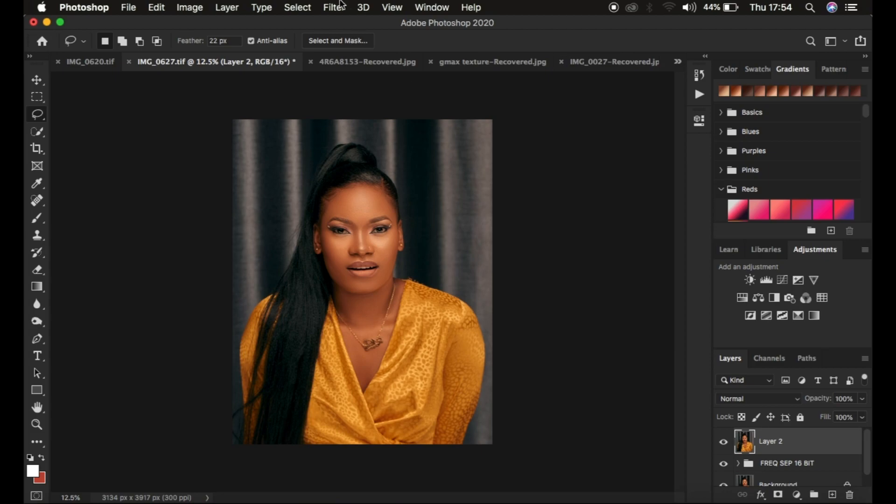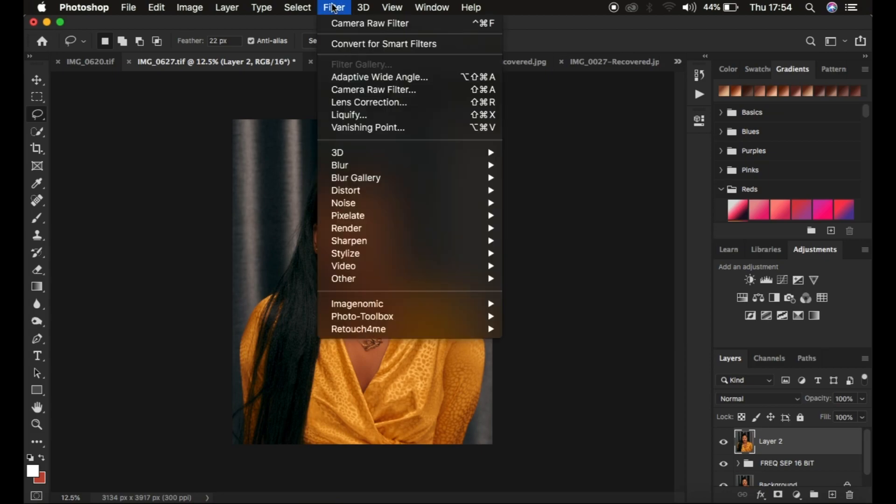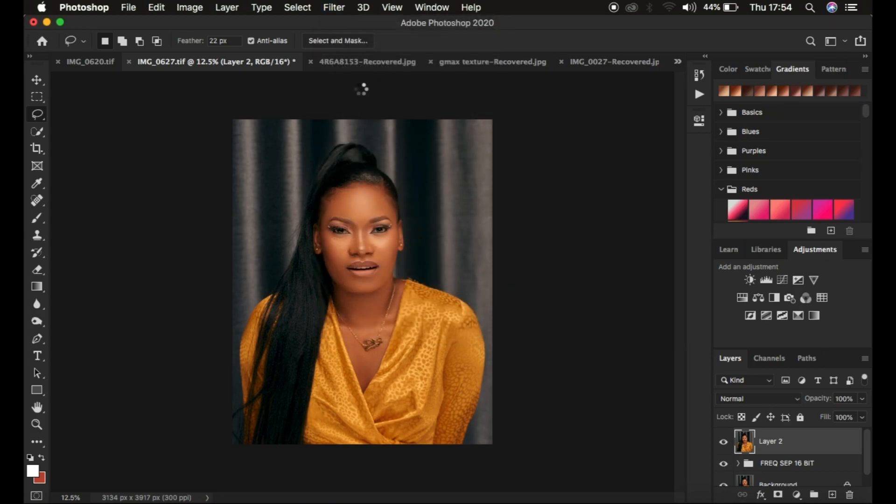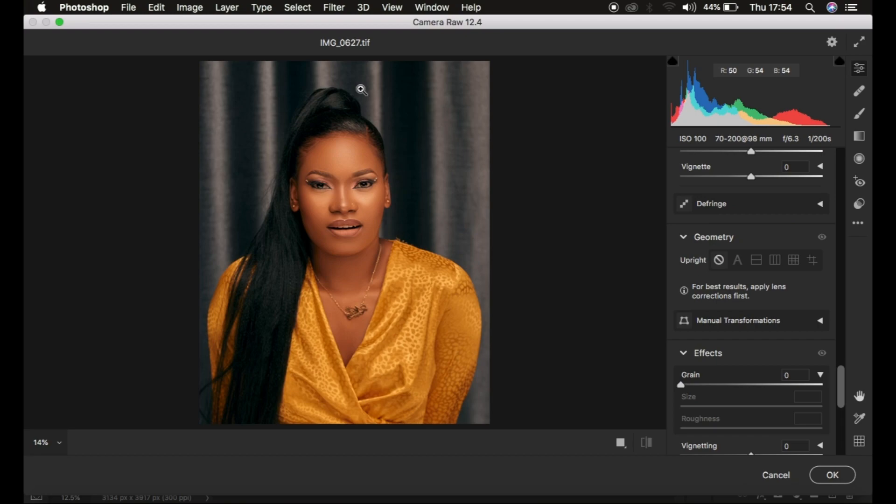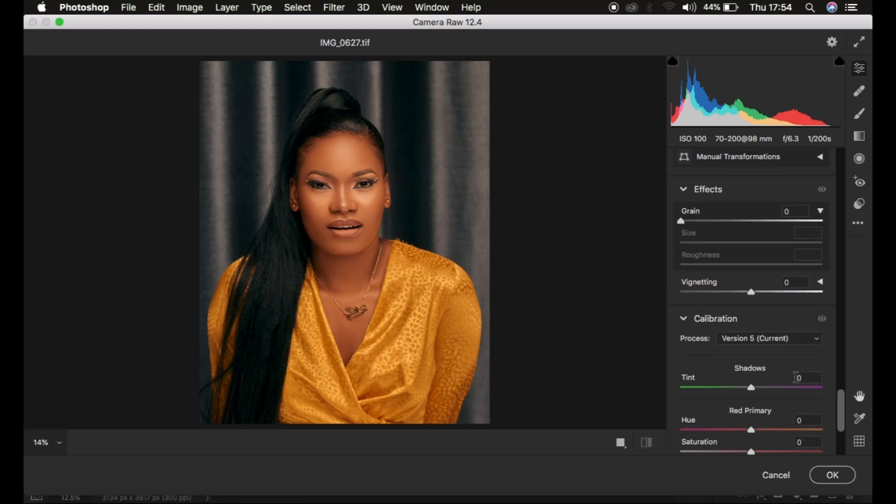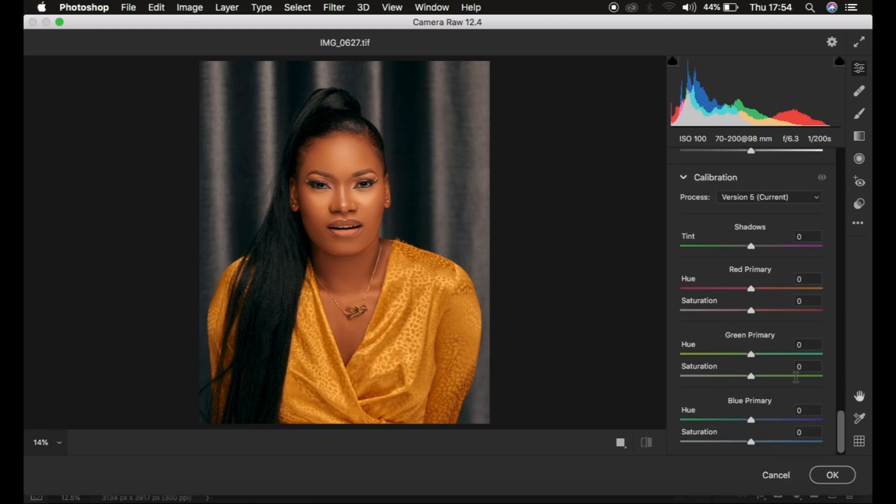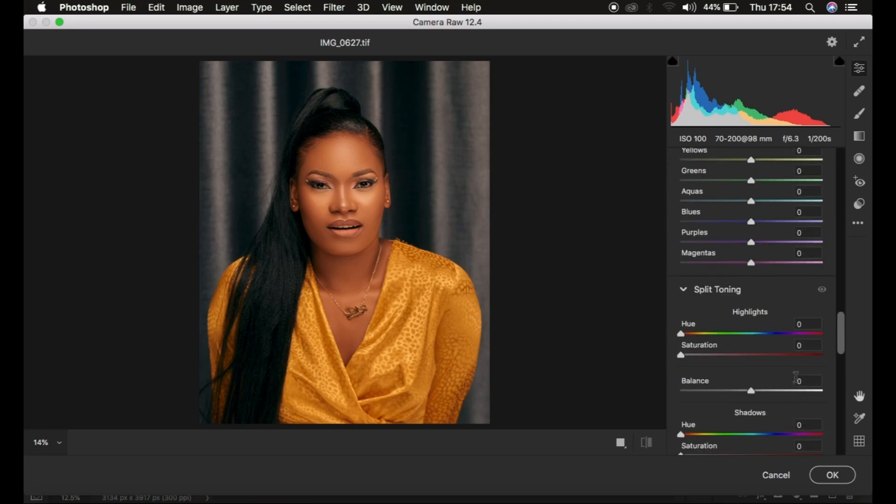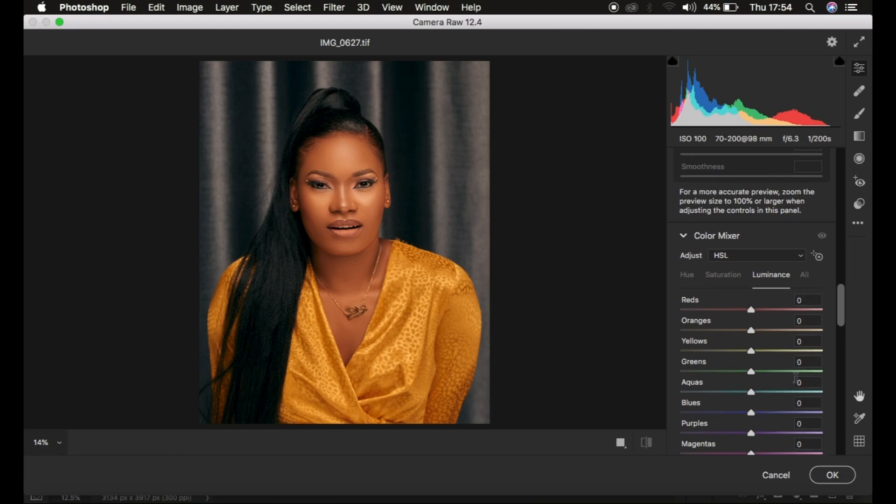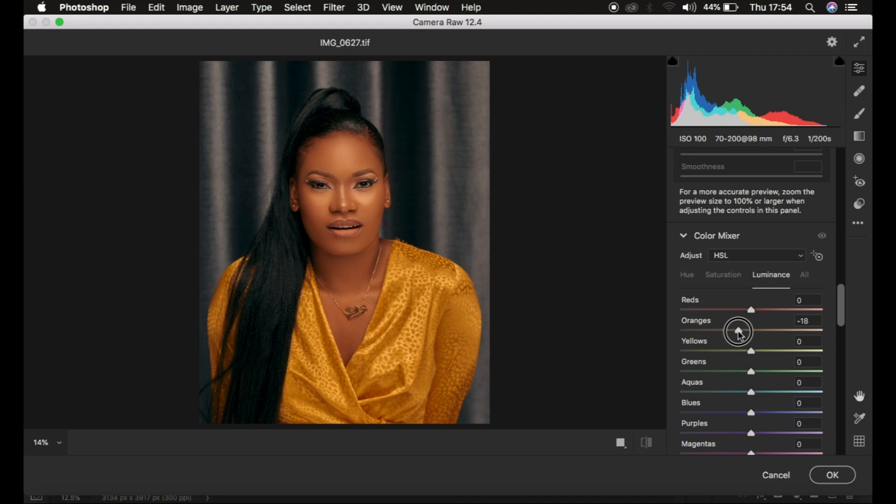After creating it, I go to Filter and then Camera Raw Filter. The first thing I target is adding contrast to the skin tone. I come down to the Color Mixer adjustment option and darken the oranges, which adds contrast.